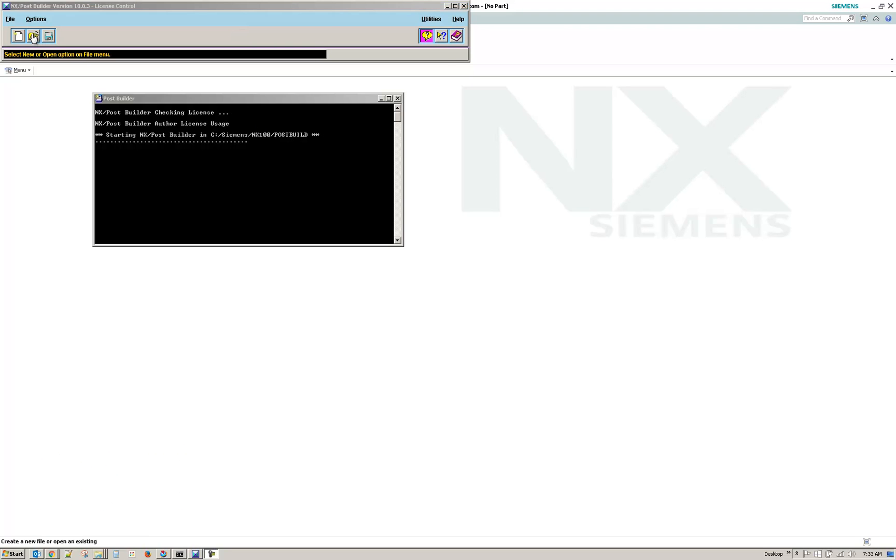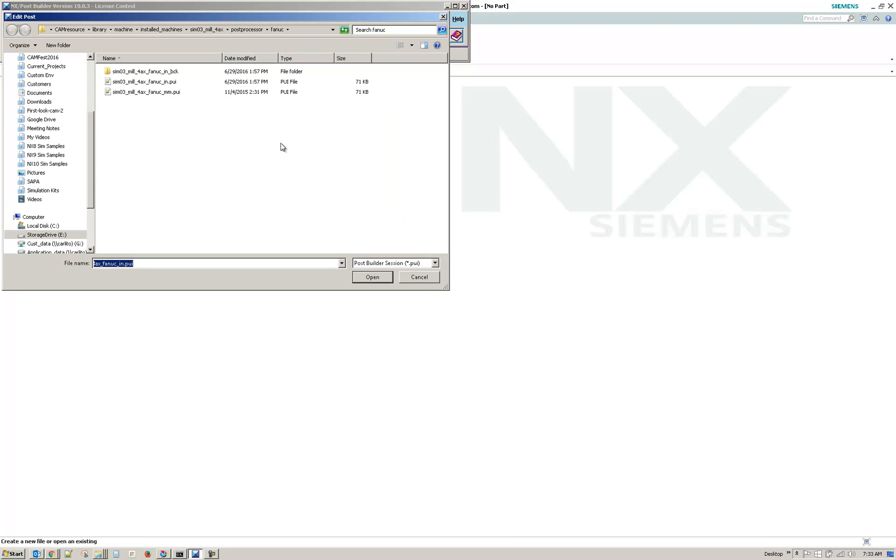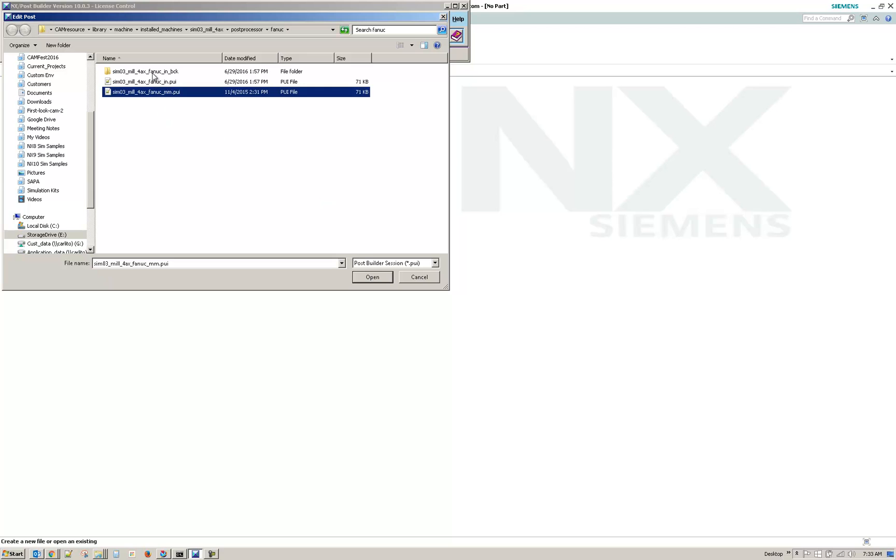So I'm going to open an out-of-the-box post that's attached to one of the SIM kits. So I'll go to the Millimeter SIM-03.